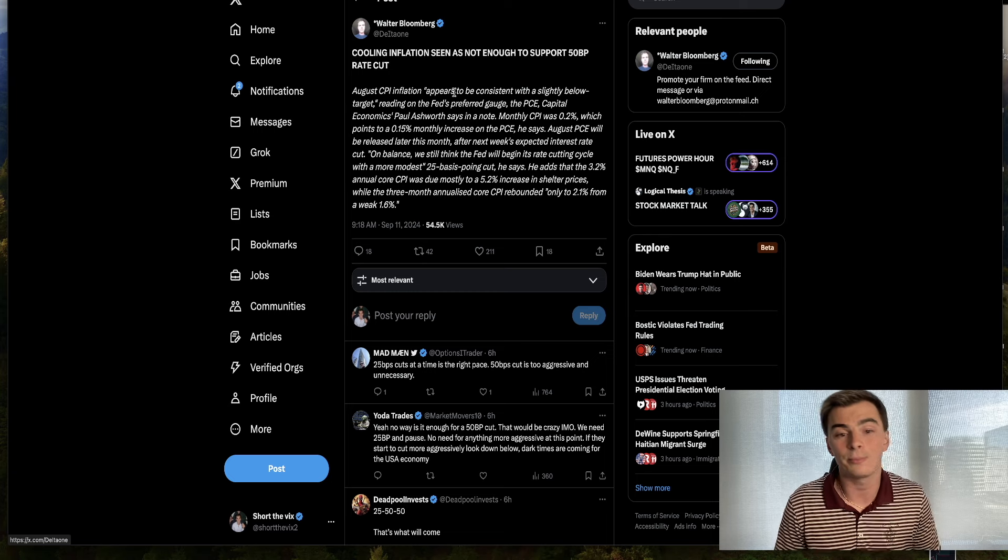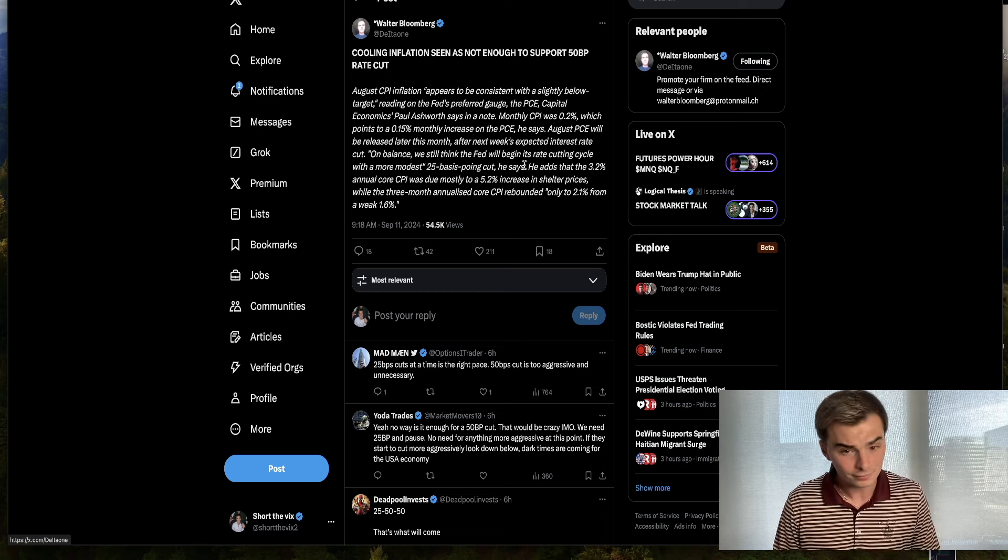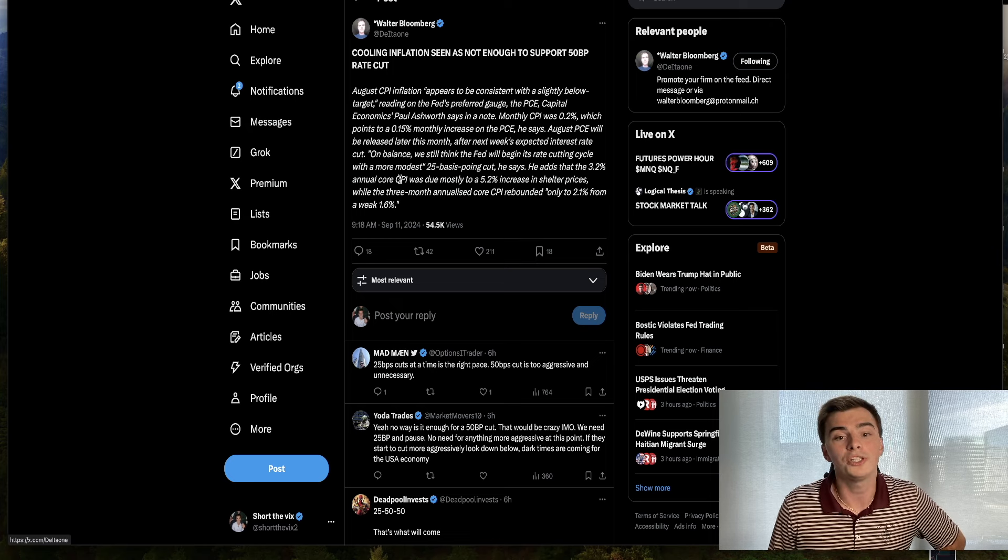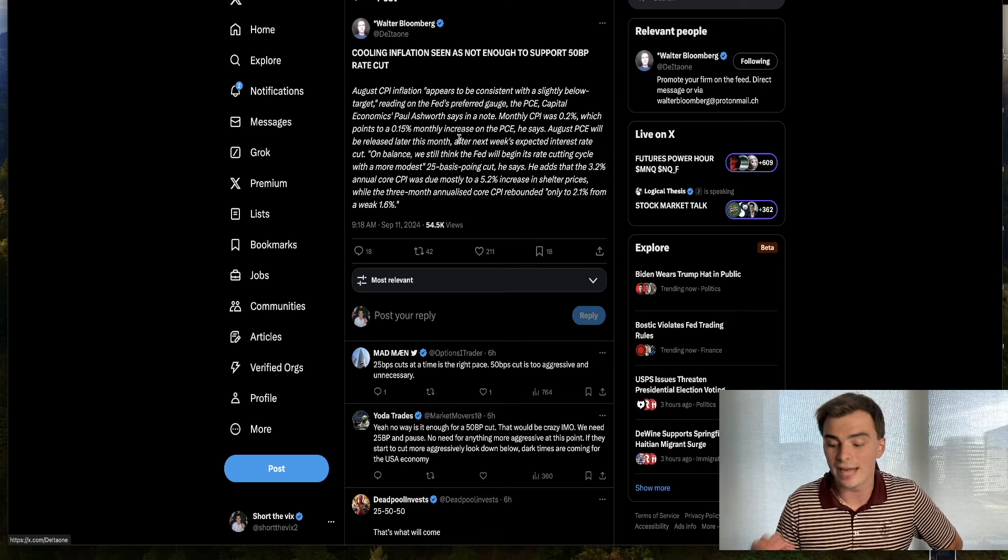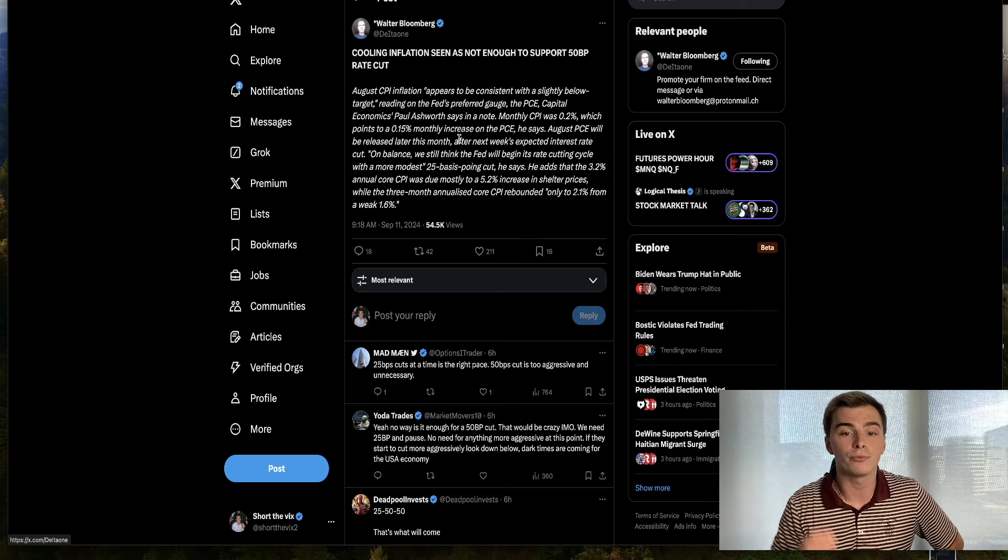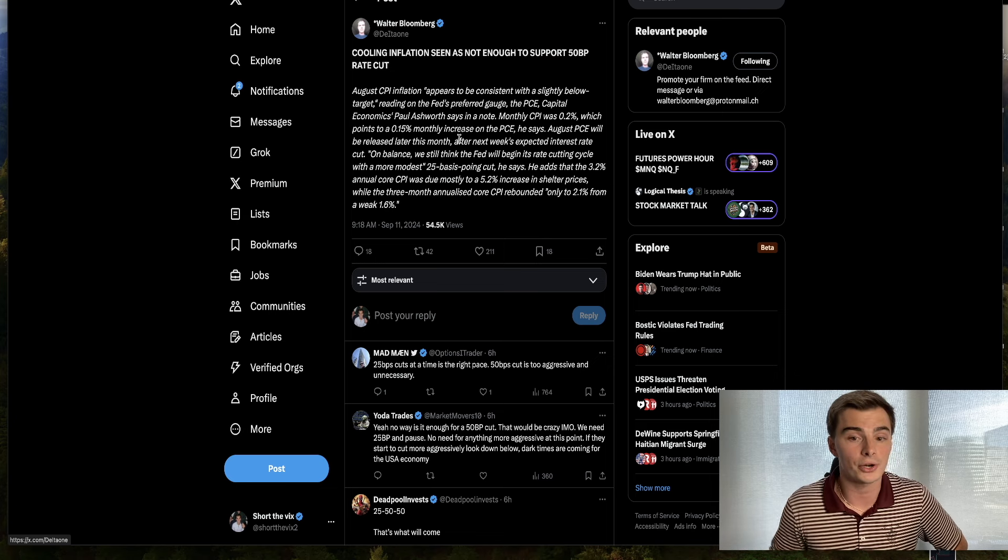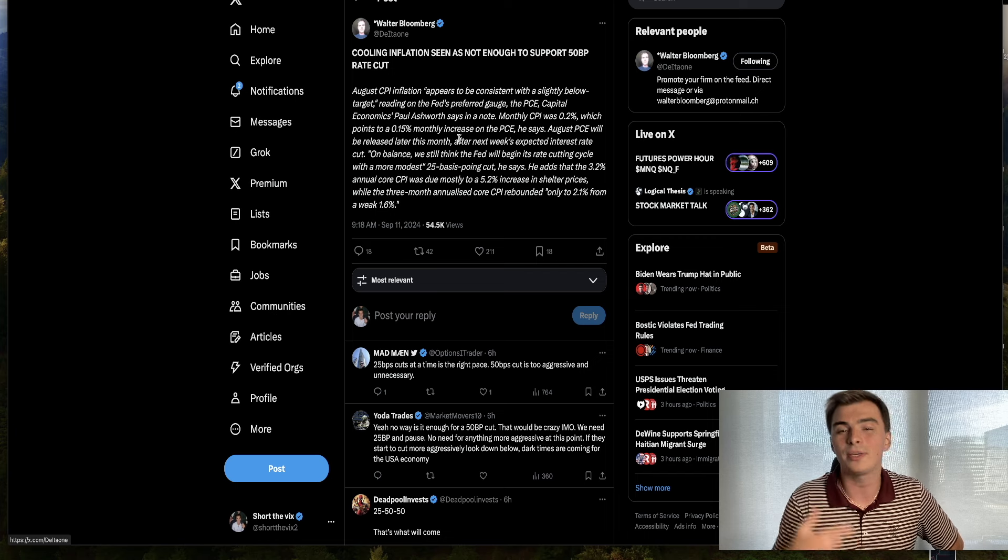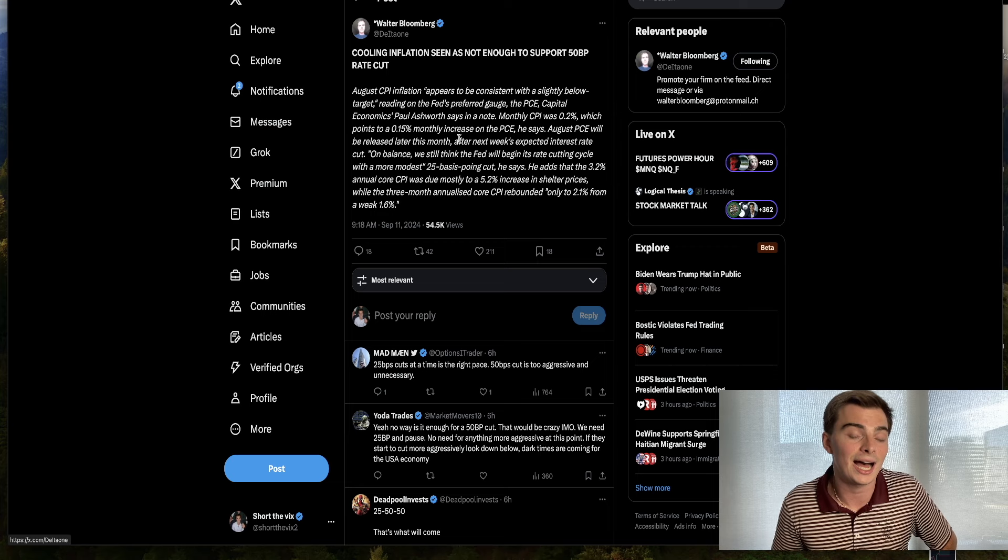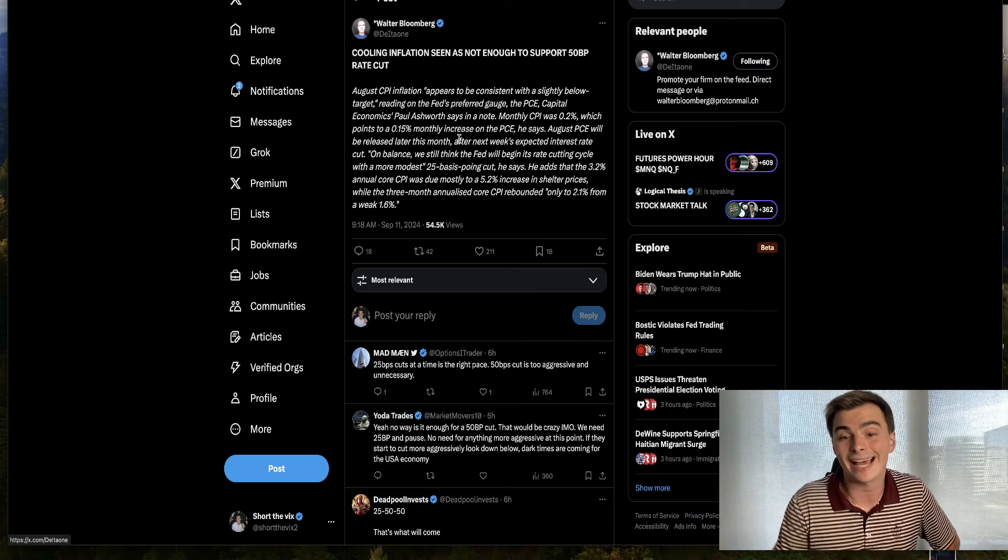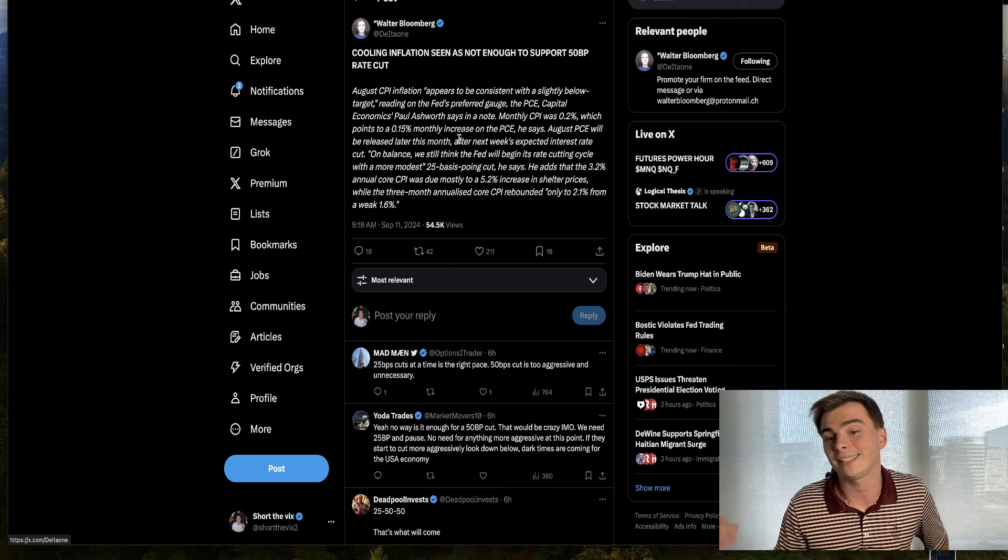August PCE will be released later this month, but this is the most important part. He adds that the 3.2% annual core CPI was due mostly to a 5.2% increase in shelter prices. Shelter and energy have been the two components of CPI really holding these numbers up. If we start to see shelter moving to the downside, which is possible when we start to cut rates, people might start to transact more in the real estate market, and that could bring home prices down.